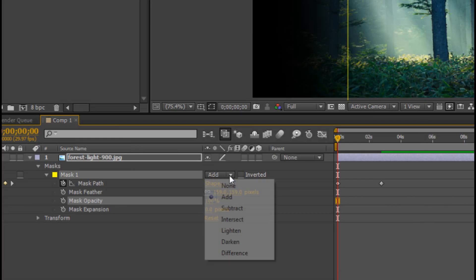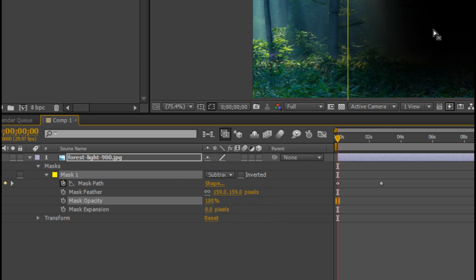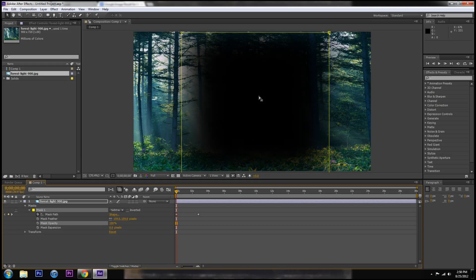The mask has a couple modes. Add is going to show you everything on the inside of the square and subtract is going to remove everything on the inside of the square.